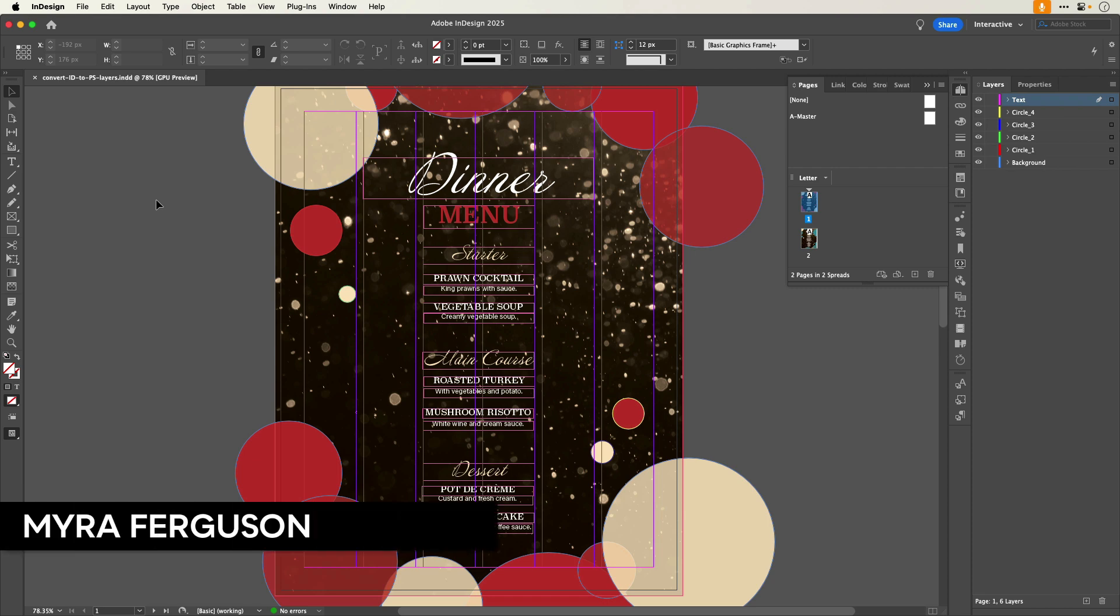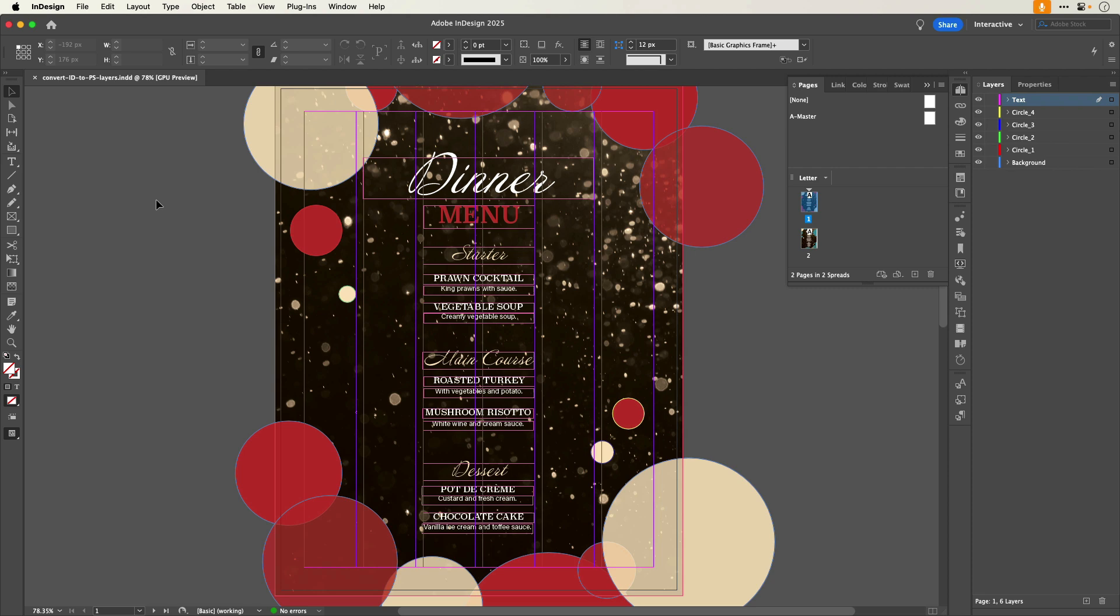Hi, I'm Myra Ferguson for Creative Pro, and in this video I'd like to show you how you can convert your InDesign layers to Photoshop layers.